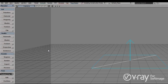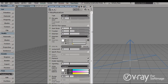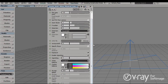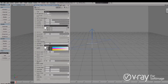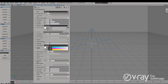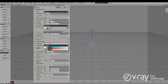Next we have the V-Ray physical camera, which is a specific lens shader that allows us to perfectly simulate a real-world camera. You can simulate things like a vignette, and the final exposure will be affected by the aperture size in the f-number, the shutter speed, and the film ISO. You can also create physically based depth of field and motion blur.